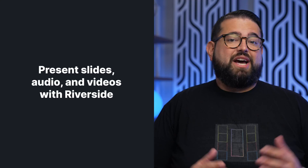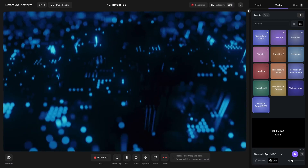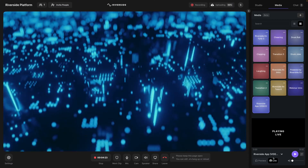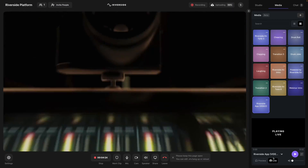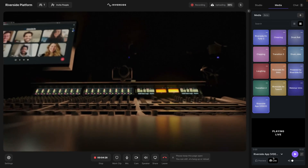While Riverside really shines at remote recording with multiple guests, it's also a great platform for solo talking head and tutorial style content — kind of like this. This is a talking head. Riverside offers powerful features for presenting slides, videos, and other media while you record. Plus, you get super high quality video and audio recordings.